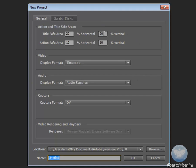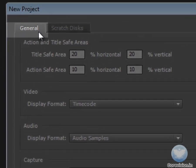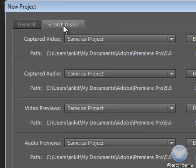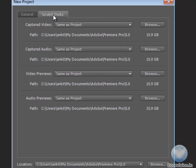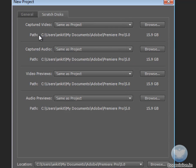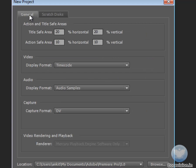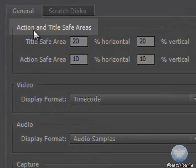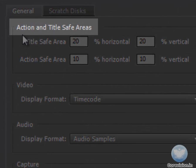In this window, we have General and Scratch Disk preferences. Scratch Disk is for advanced uses, so let's just leave it. Let's go to the General tab and see what we have here.